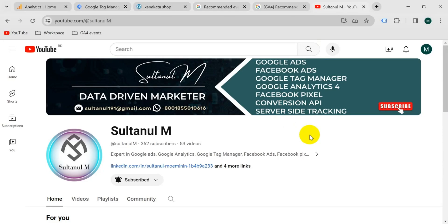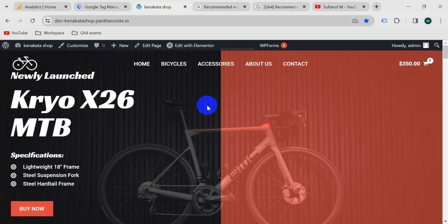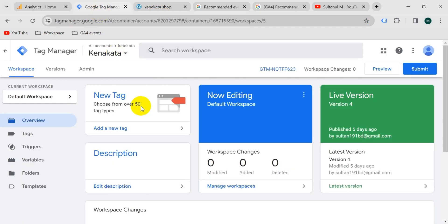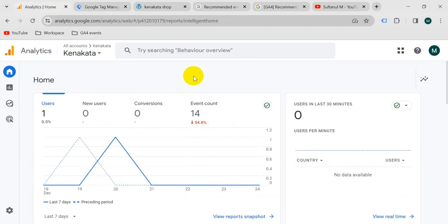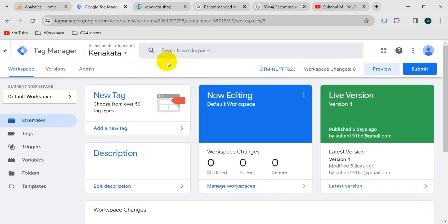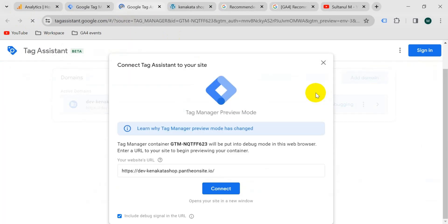In this video I want to show you how to set up the GA4 begin_checkout event with parameters on our website with Google Tag Manager. This is my website — I will set up the tag on this website with Google Tag Manager for this GA4 account. To begin, I will go to Google Tag Manager preview mode.